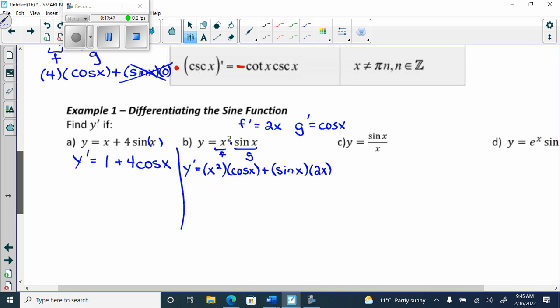If you technically did the top of a quotient rule — g f prime minus f g prime — but replaced the minus with a plus, you'd get the same thing for product rule. You can memorize it as g f prime plus f g prime. It's the same terms just flipped, and with a plus sign, flipping doesn't change anything. Quotient rule has to be in a specific order, but product rule doesn't.